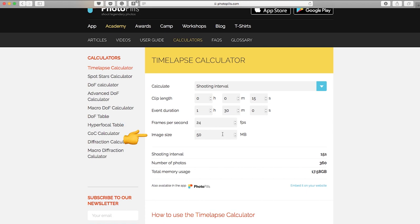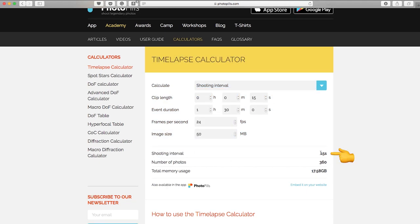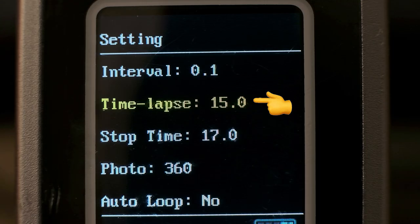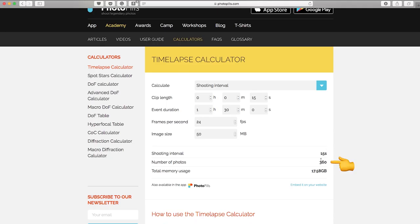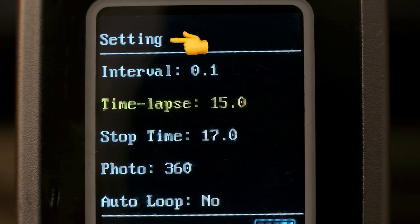The image size for my raw files is 50 megabytes per photo. As you adjust this information it spits out the corresponding data down here. So the shooting interval here, when you're plugging it into the remote, is going to be the time-lapse amount of time, and the number of photos is under the photo section of the settings for the remote.